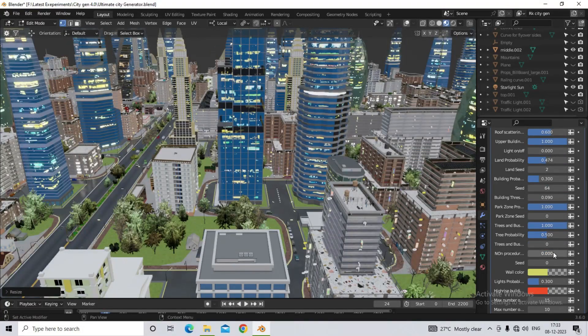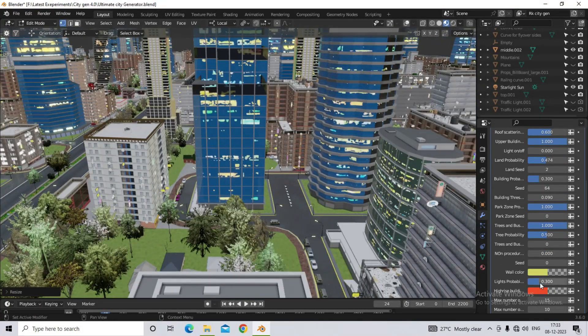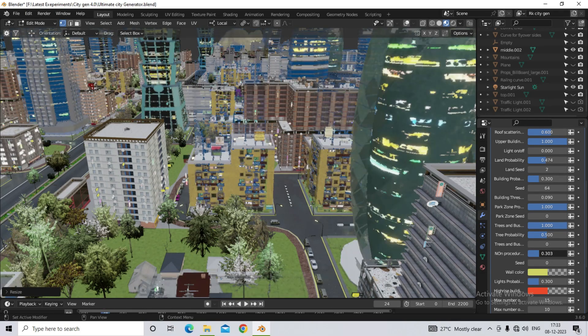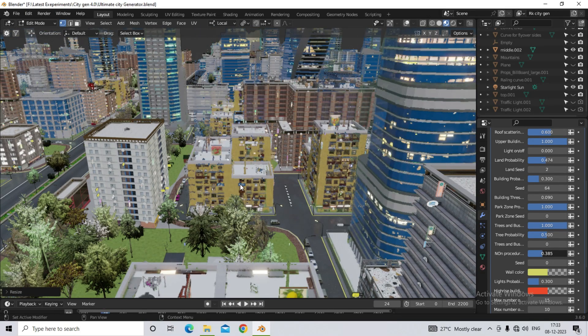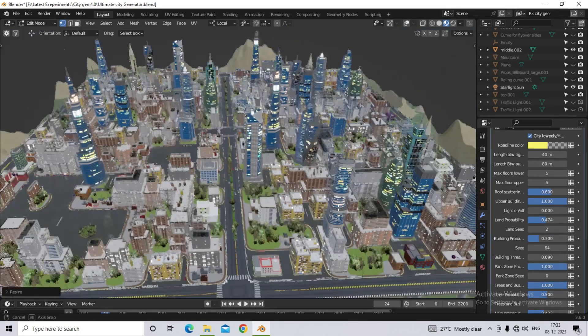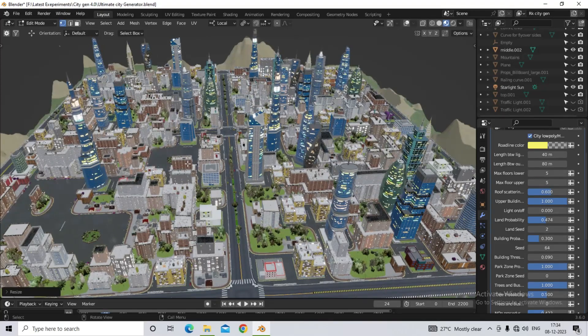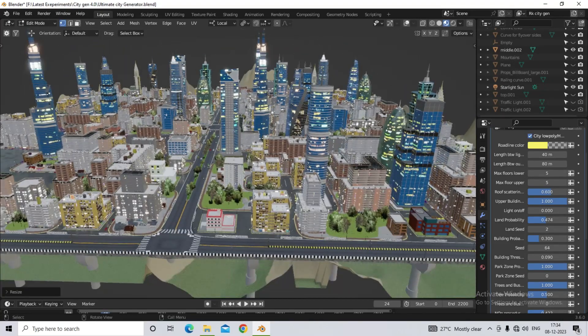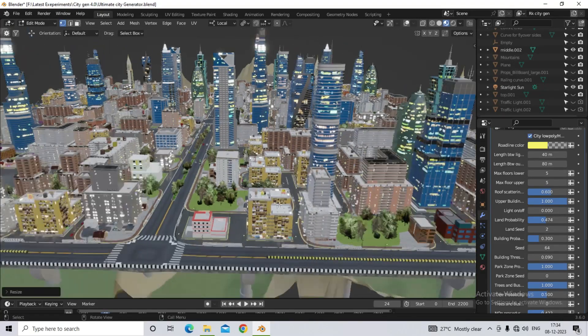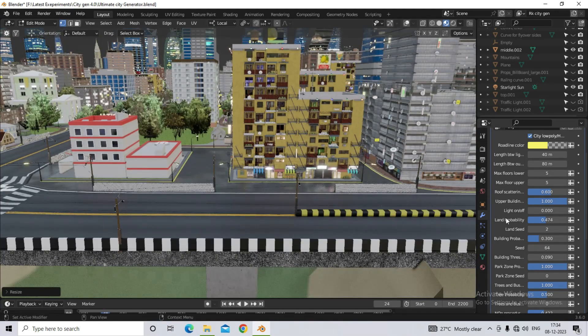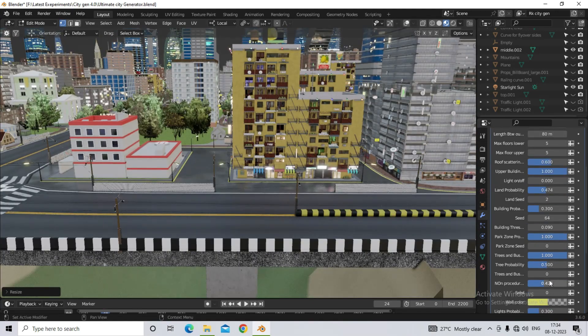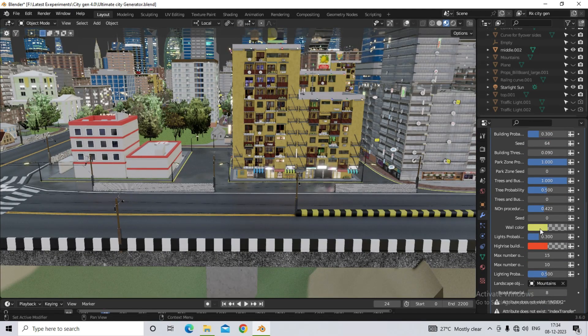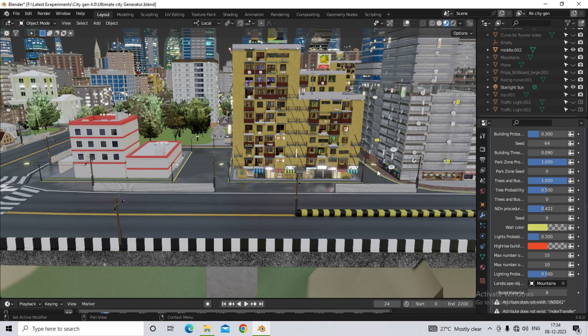So if you want the procedure building here, then you can increase its probability. And from the yellow colored building here, this is the procedure building. Here you will see one of its settings below, wall color. So the wall color is the color of this building. So whatever color you give here, the color of the building will also be visible to you.